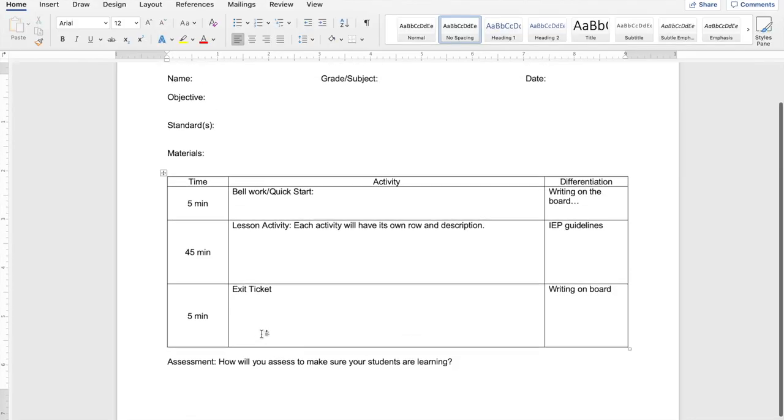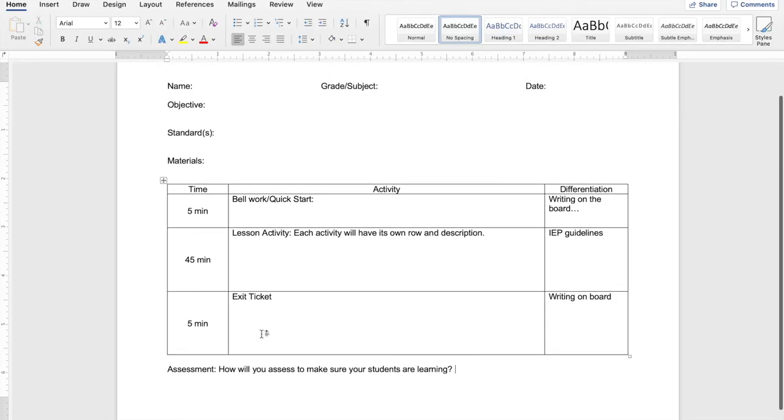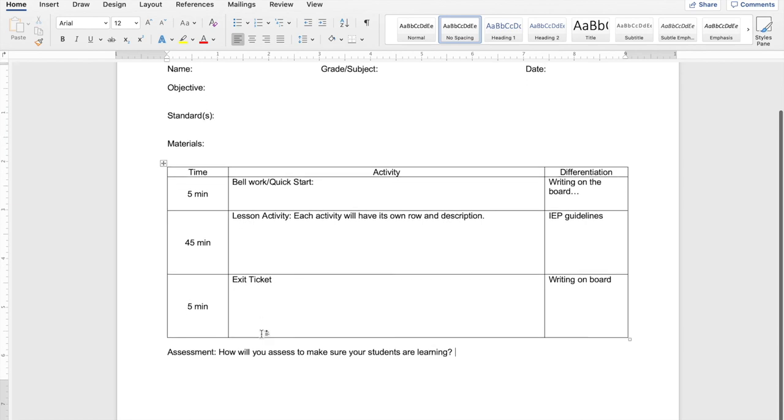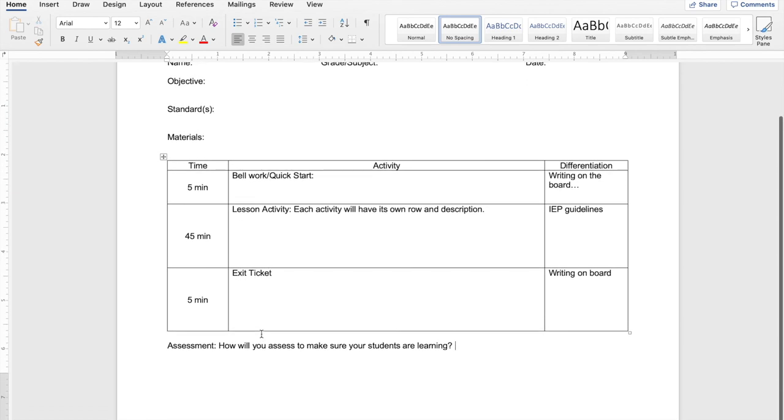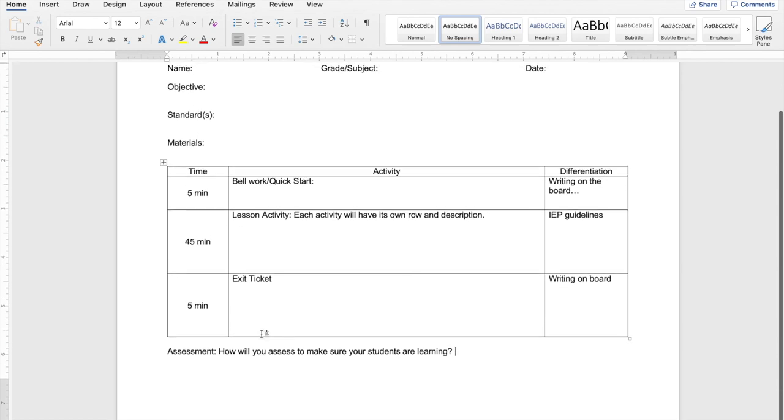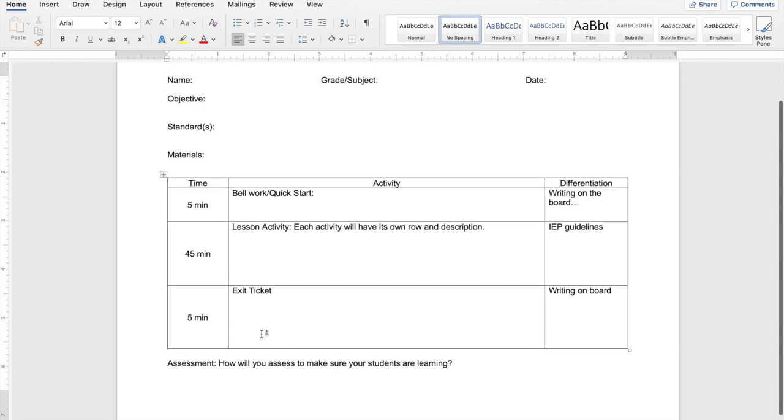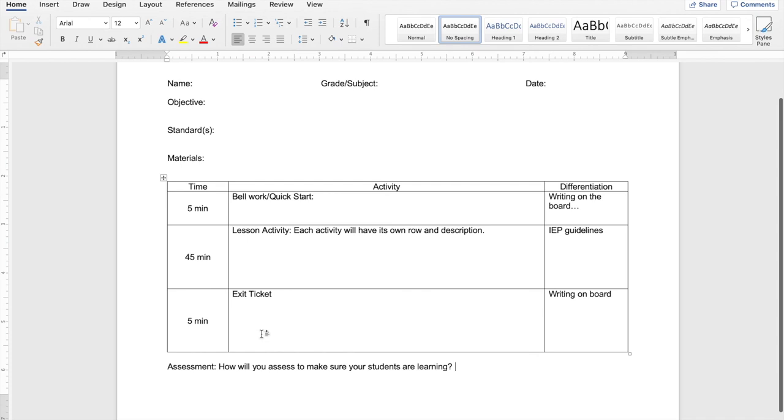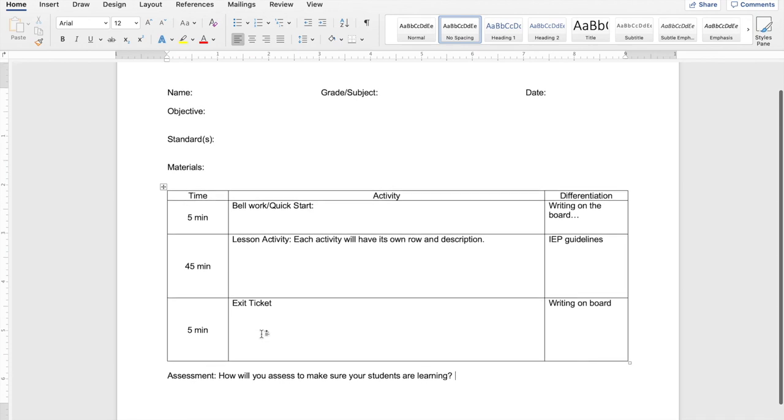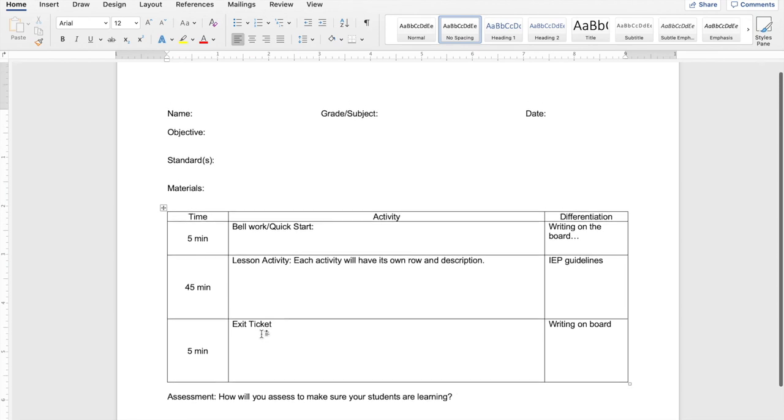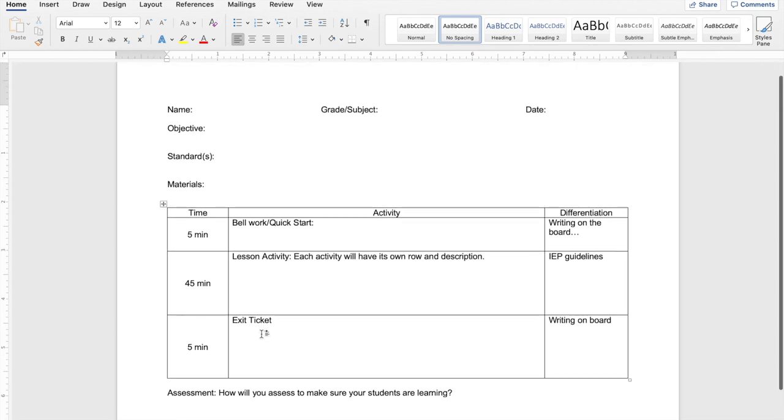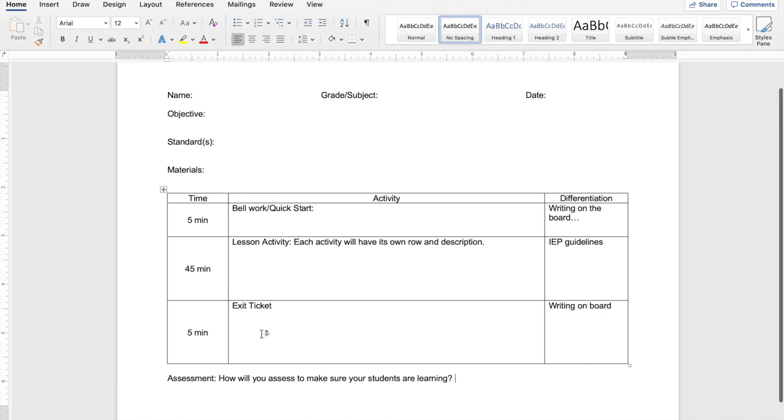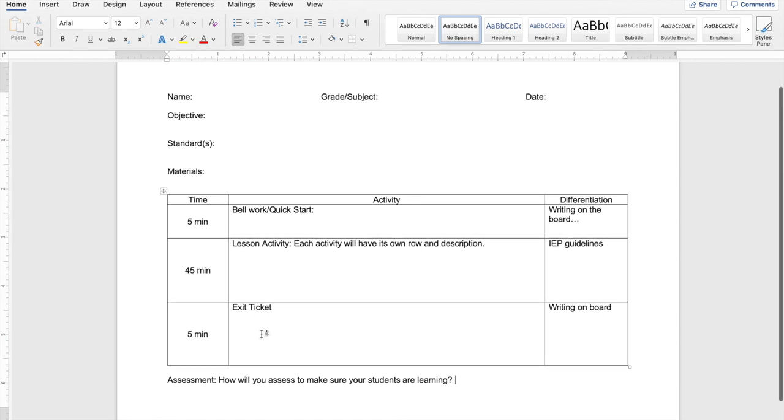All right, guys, well, here you have it. This is a super easy format that you can do with your lesson plan. It doesn't take much time. Again, this is with Microsoft Word. Super simple, super easy. Now, if you are still kind of lost and you want a better example of how to fill out a lesson plan, I do have another video of how to actually write out a lesson plan and the kind of information that needs to be in there. And you can go ahead and check that video out on my channel. But thanks so much for watching.